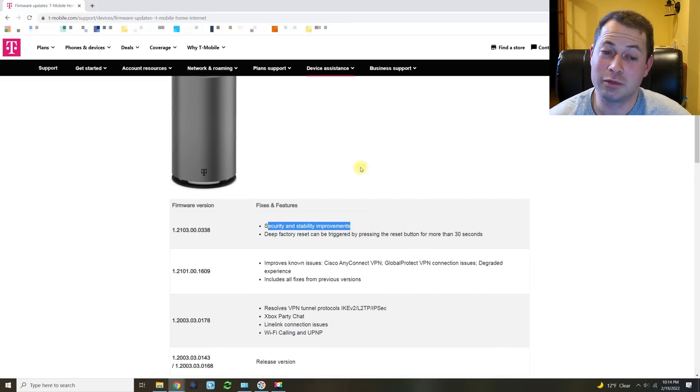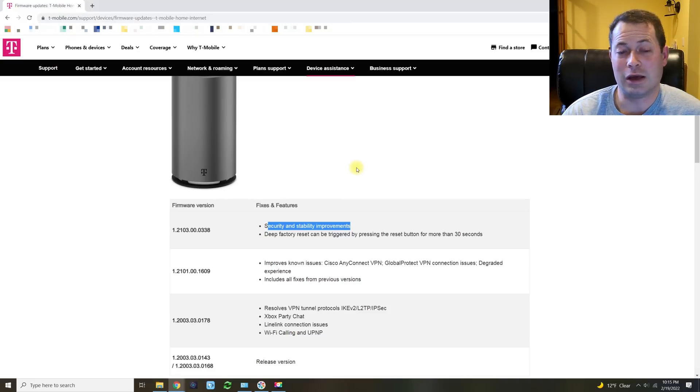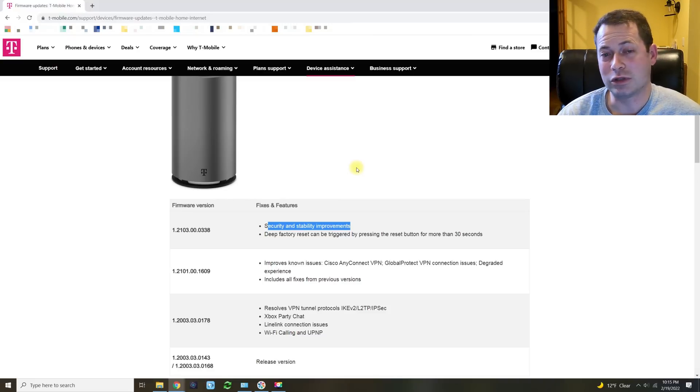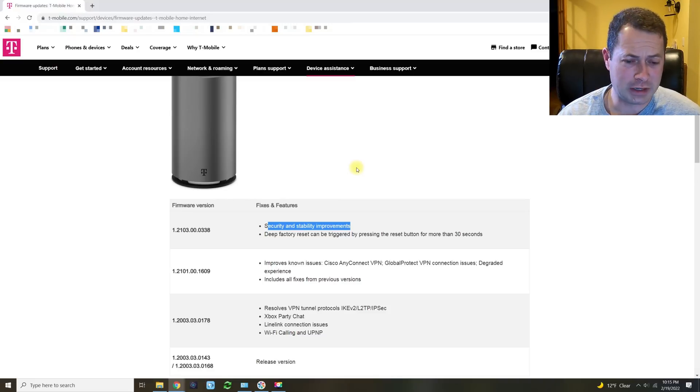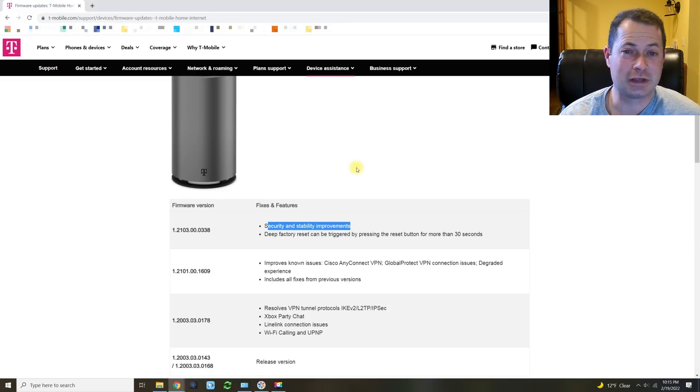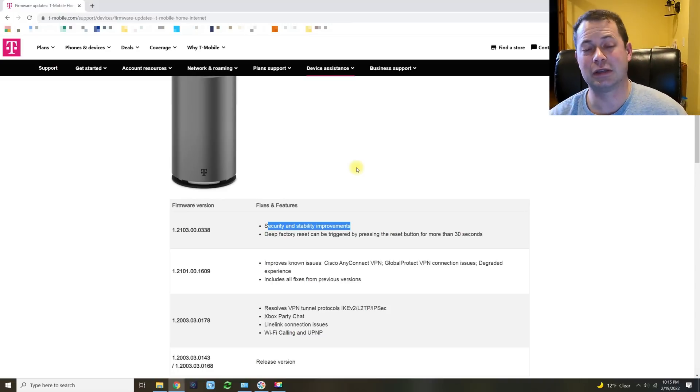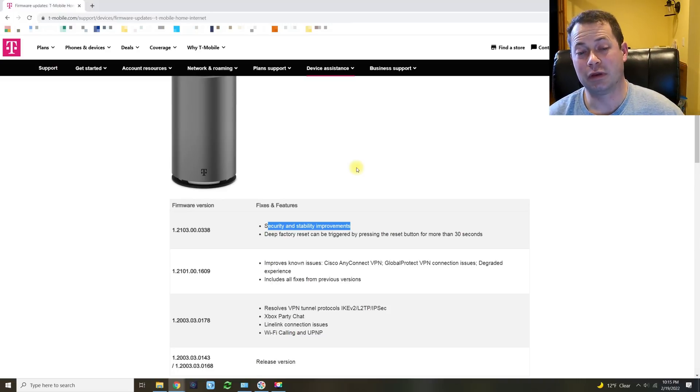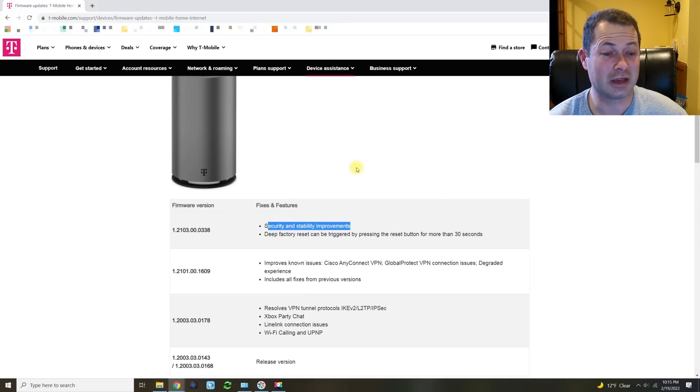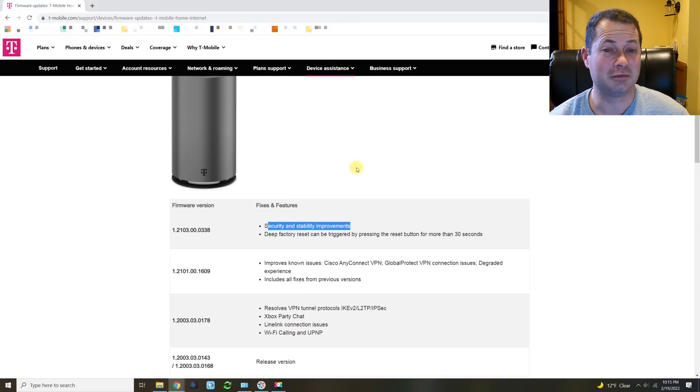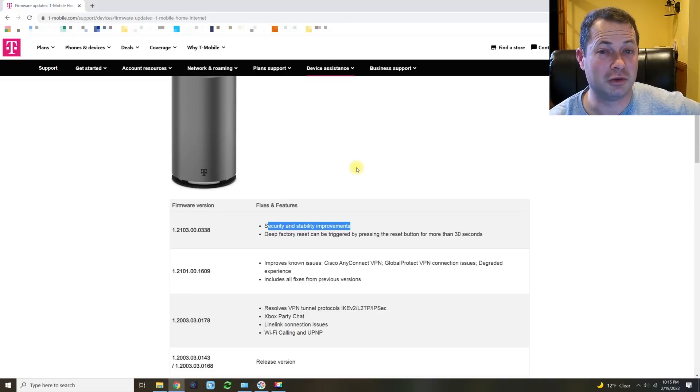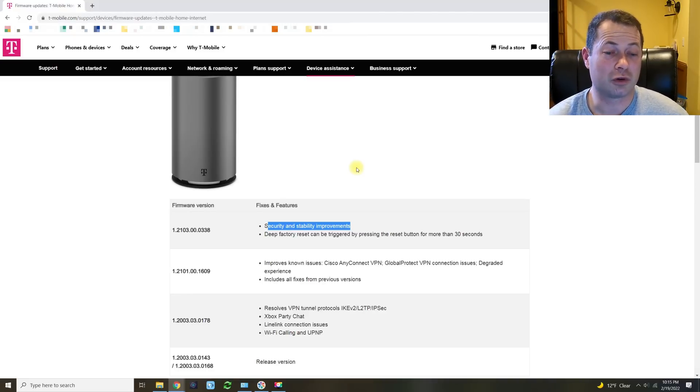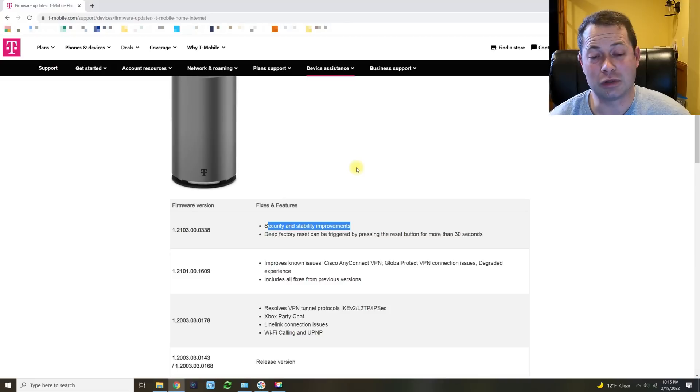I heard some people say that's very much true, that before they would be flipping around different bands or they would need to restart their gateway all the time. Ever since they got this 338, they completely fixed it. But then other people say just the opposite. They had perfectly fine good working gateway, and now this update prevented them from being able to connect to an N41 5G ultra capacity band. Now they're on the slower N71.